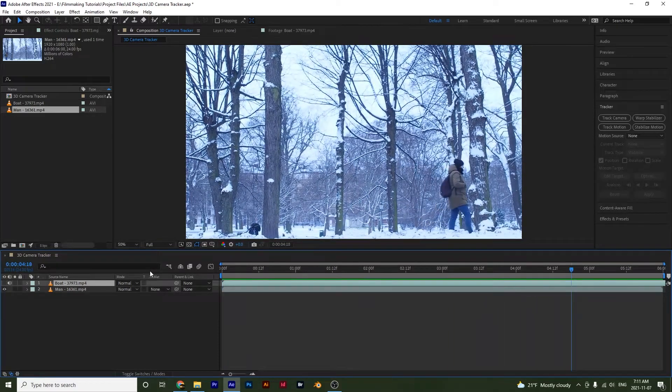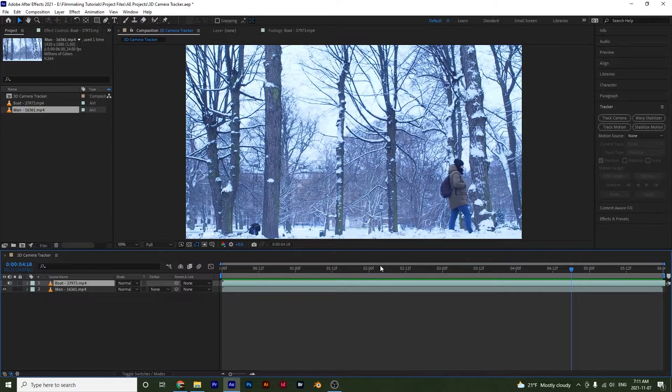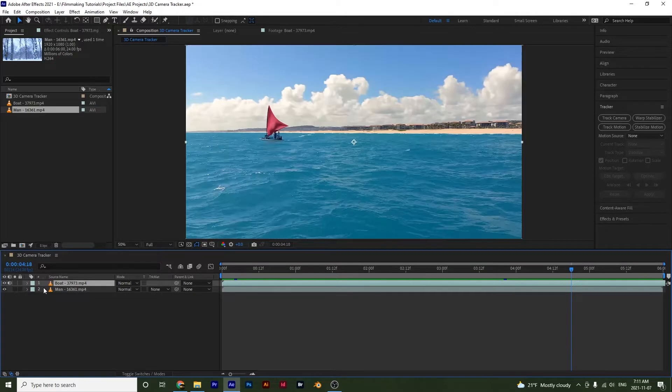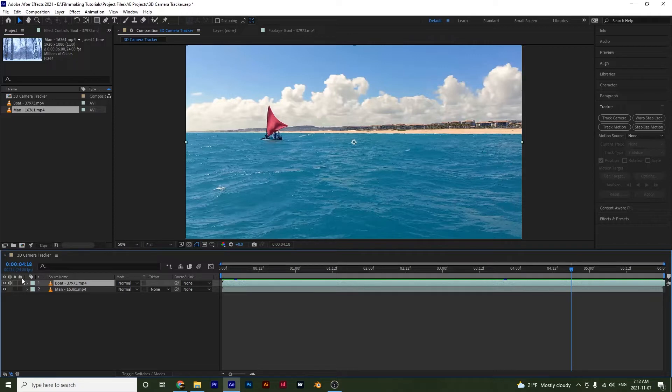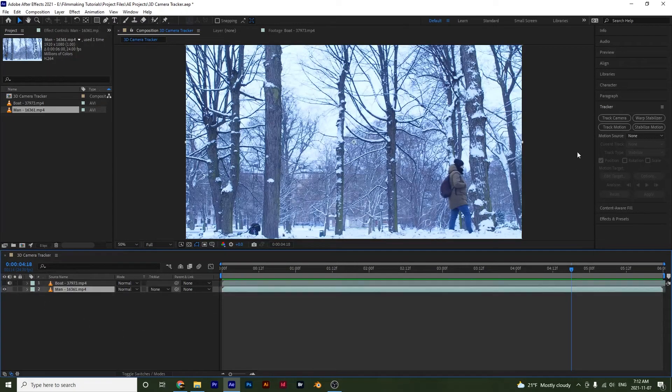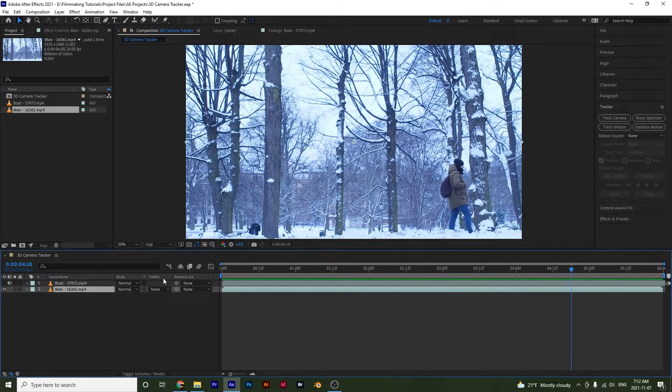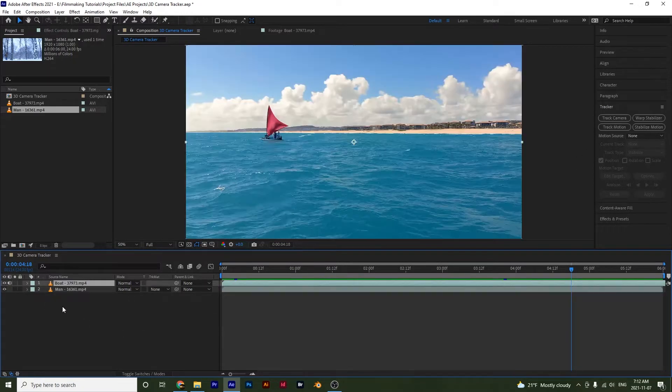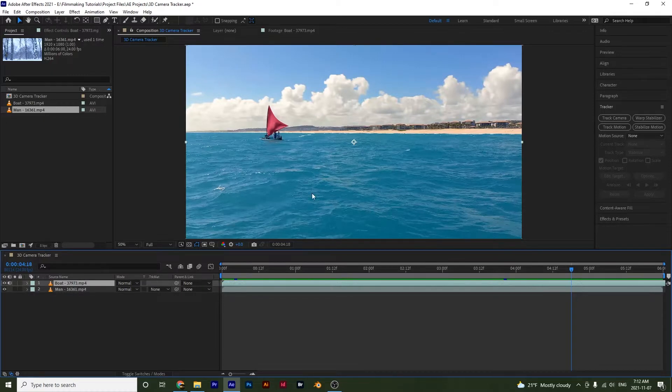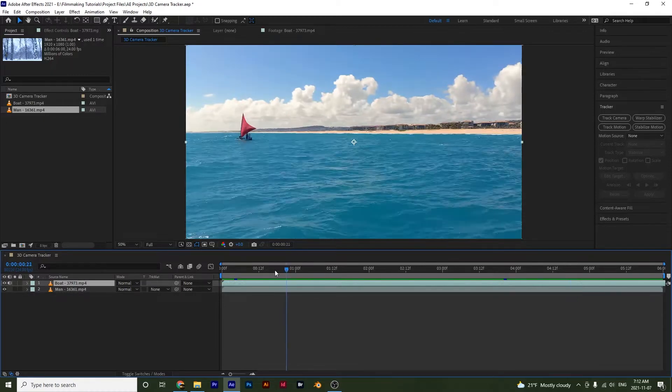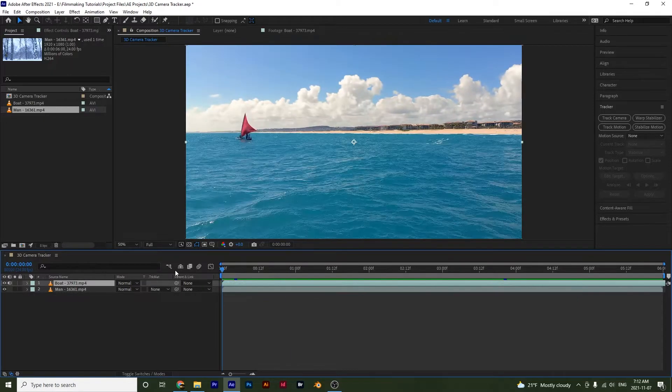So in this case you would want to use the track motion option. When your camera is moving, you want to use the track camera option. And when your camera is stable, you would use the track motion option. Now you could try to use the track motion option with this boat clip but it might not be as efficient.